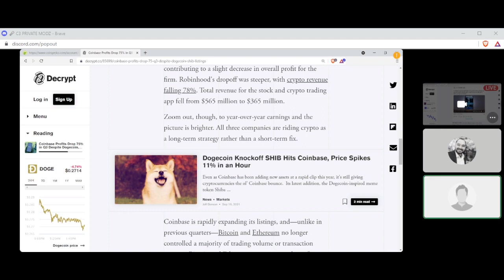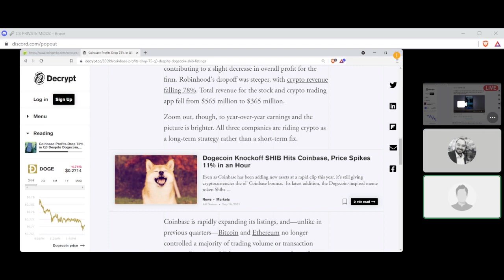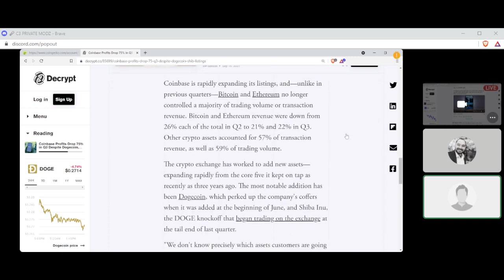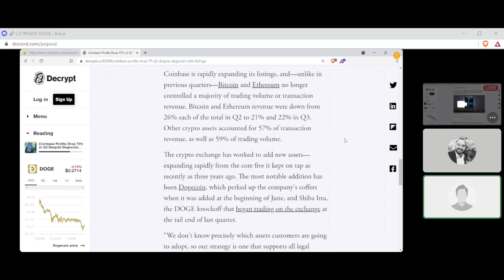These are obviously big numbers that most people don't deal with. Zoom out, though, to year-over-year earnings. The picture is brighter. All three companies are riding crypto as a long-term strategy rather than a short-term fix. Coinbase is rapidly expanding its listings. And unlike previous quarters, Bitcoin and Ethereum no longer controlled a majority of trading volume or transaction revenue. We definitely saw that from Shiba when it got listed. Bitcoin and Ethereum revenue were down 26% and 21-22% in Q3. Other crypto assets accounted for 57% of transaction revenue as well as 59% of trading volume. So people are pretty much heading toward the other coins, which isn't surprising, right? Not everybody can afford Ethereum or Bitcoin.